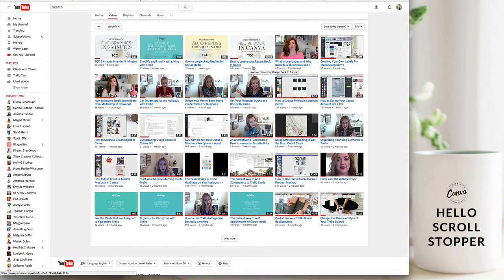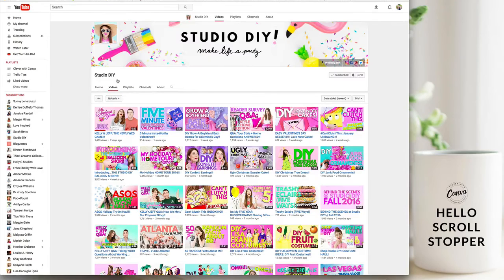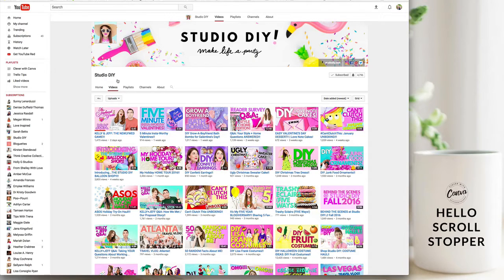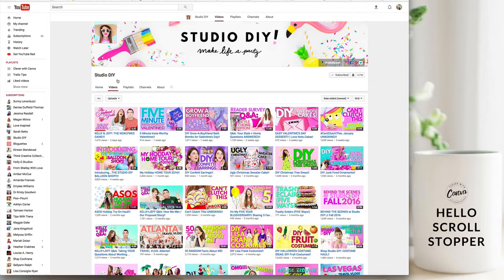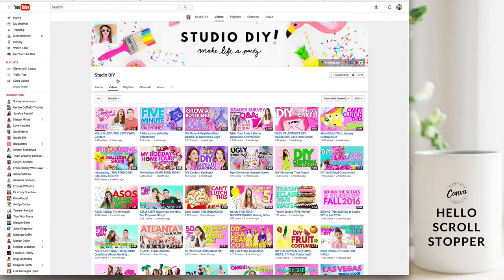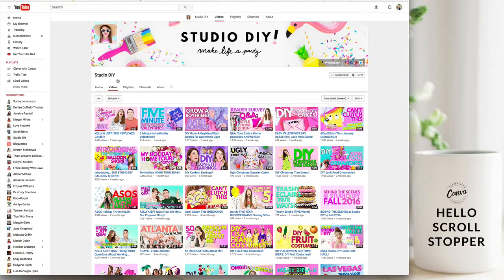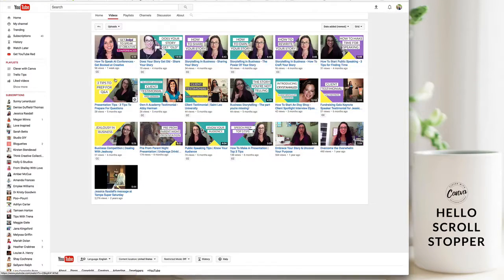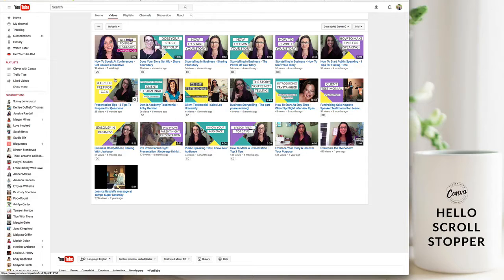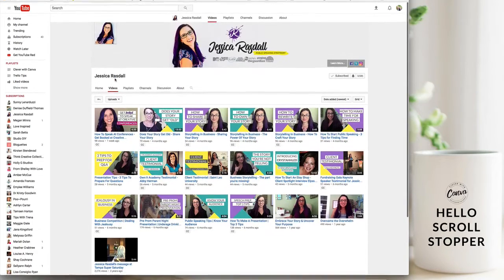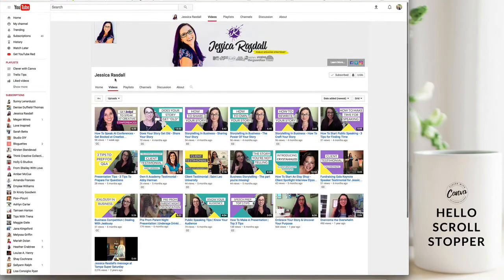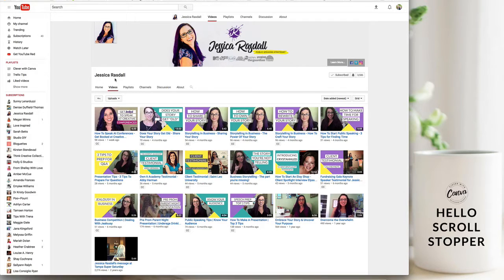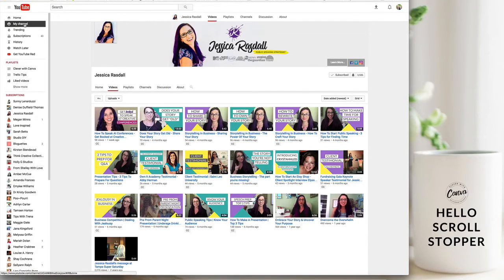You'll see when you start looking at a few examples that if you were to see, for example, Studio DIY's videos somewhere else where someone was sharing it, you would instantly recognize their channel and their videos and their work. So again, taking the time to create a YouTube thumbnail template is just a great way for you to brand your business and to stand out online.